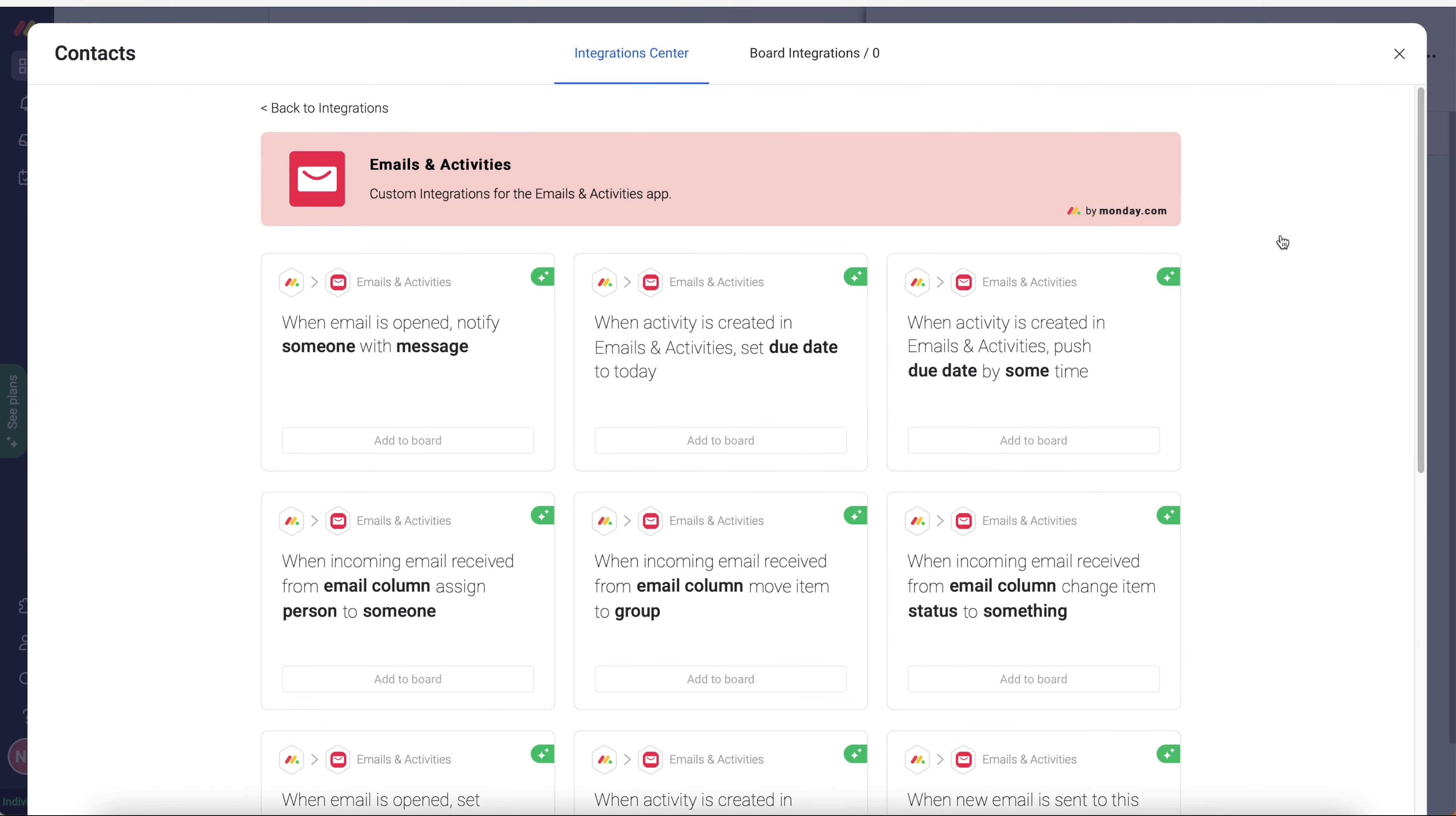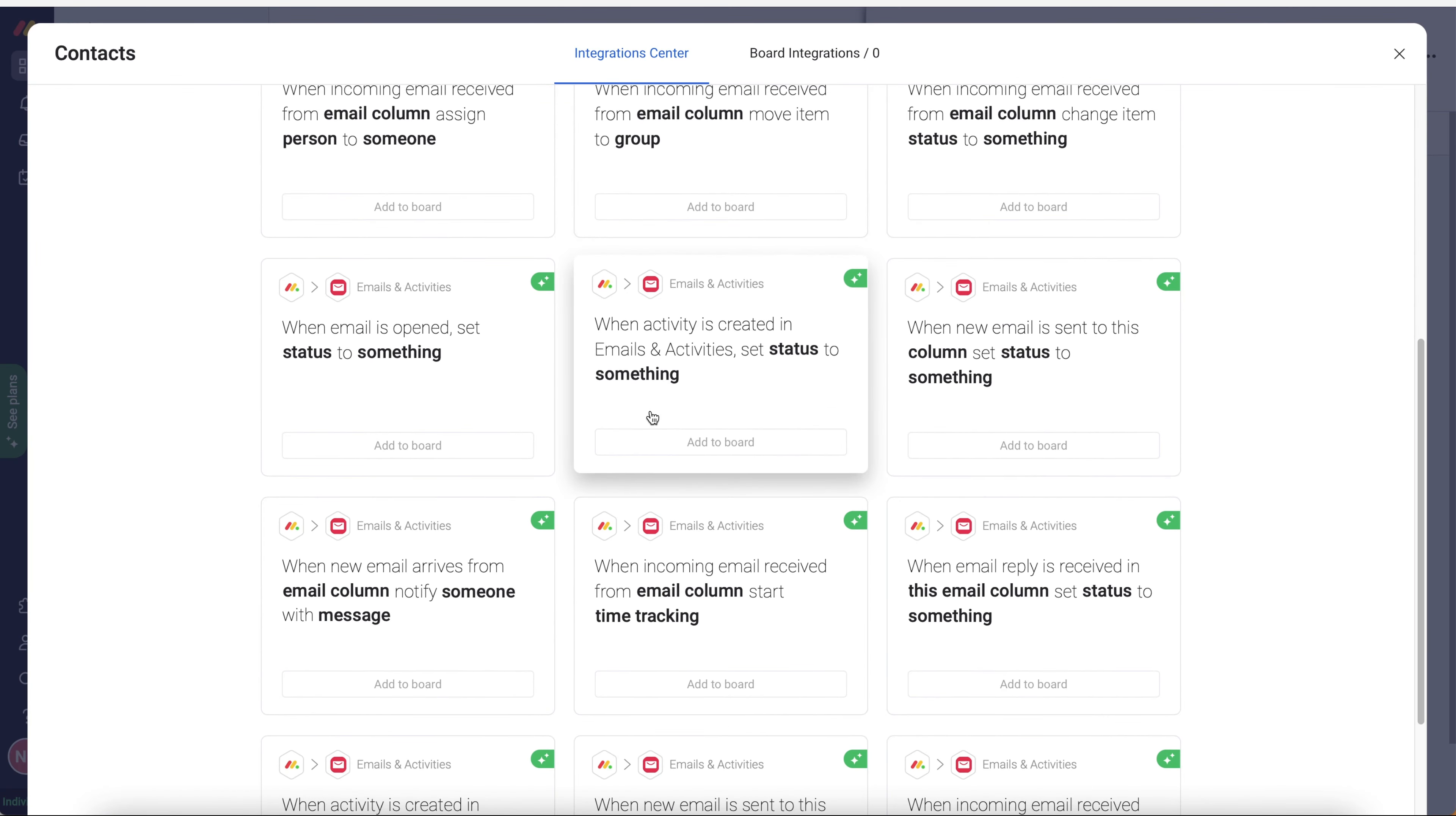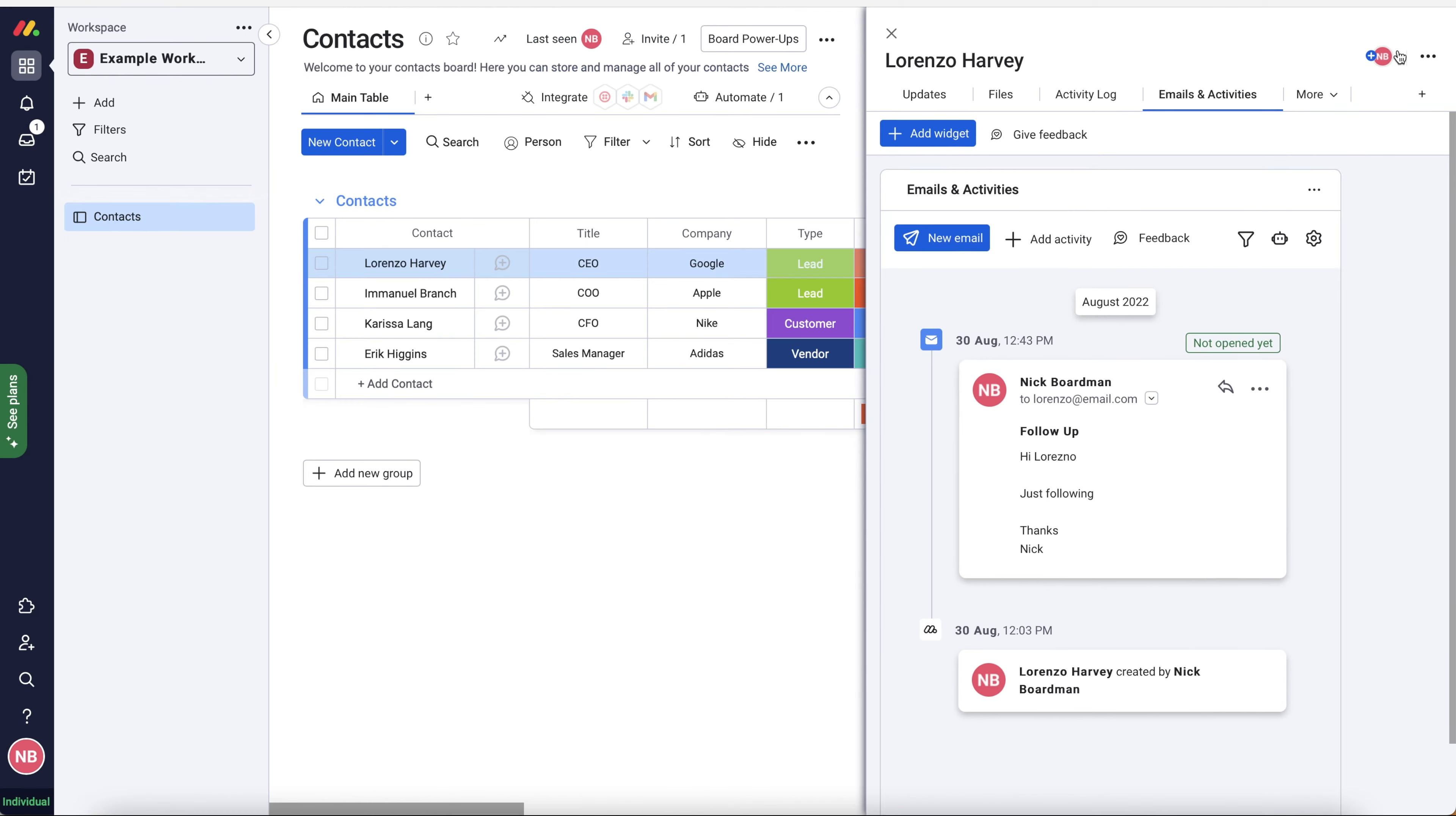And then this is the automation workflows. And I'm not going to go into too much detail in this video, but you can automate to your heart's content and email stuff as well.